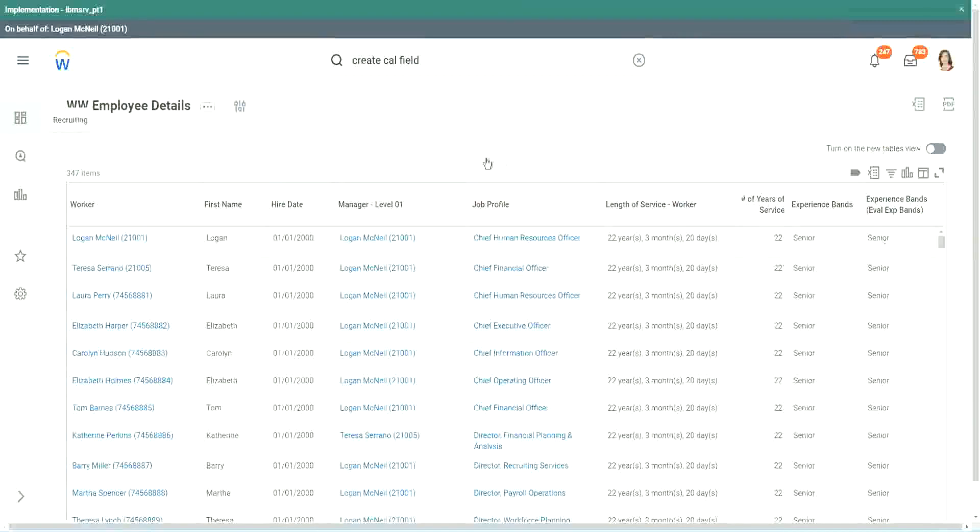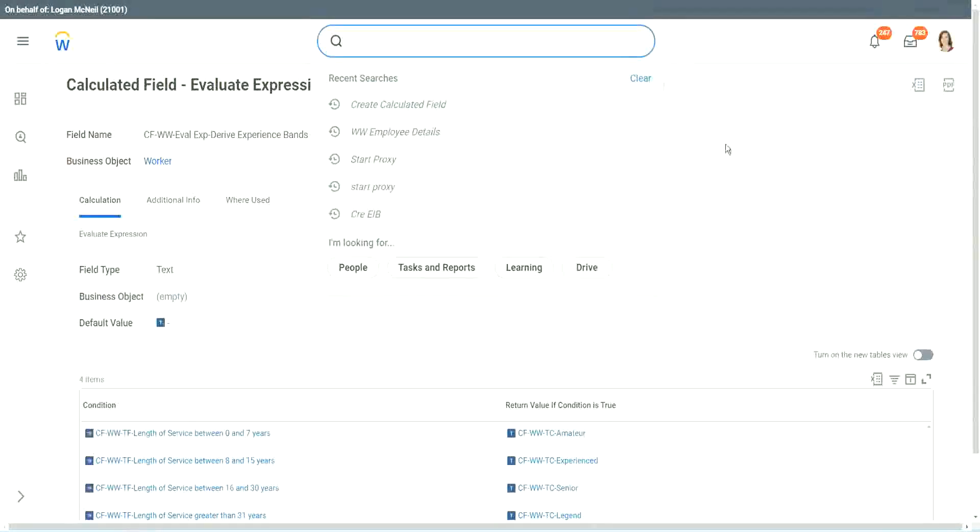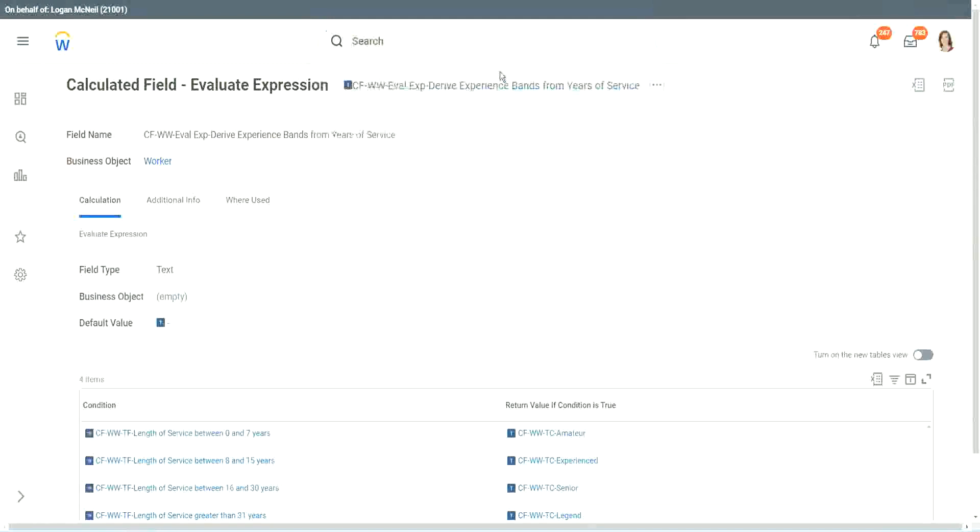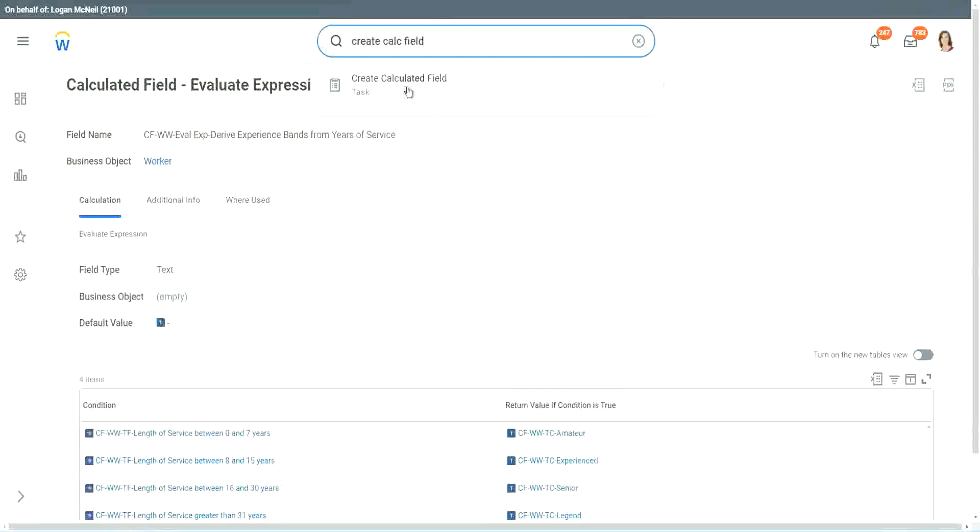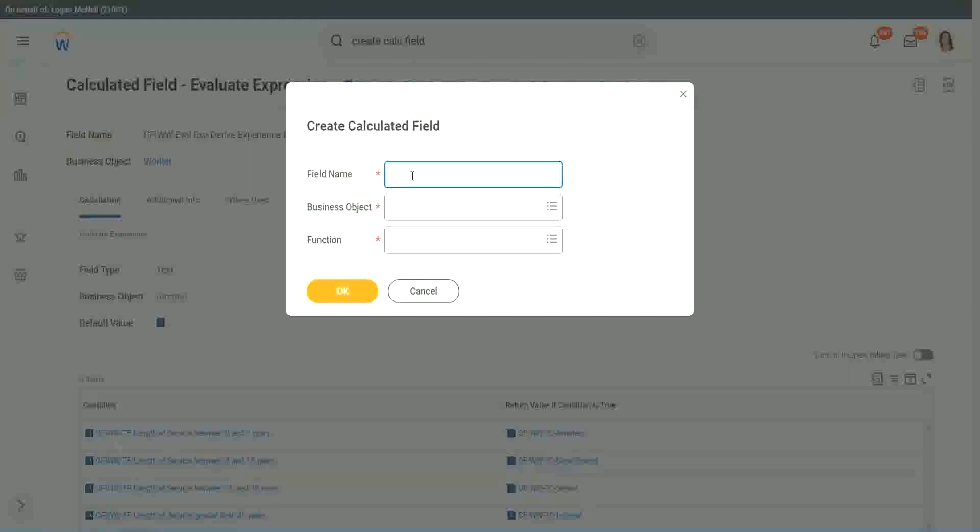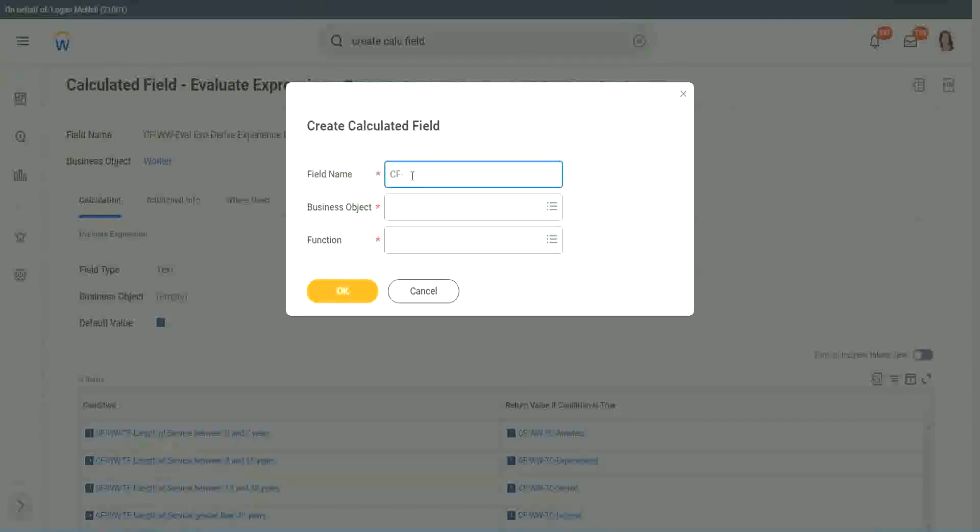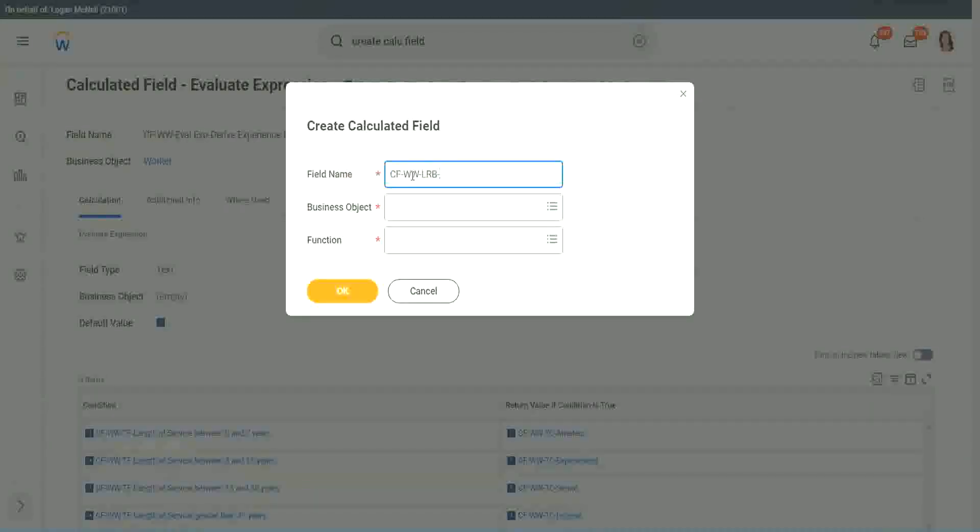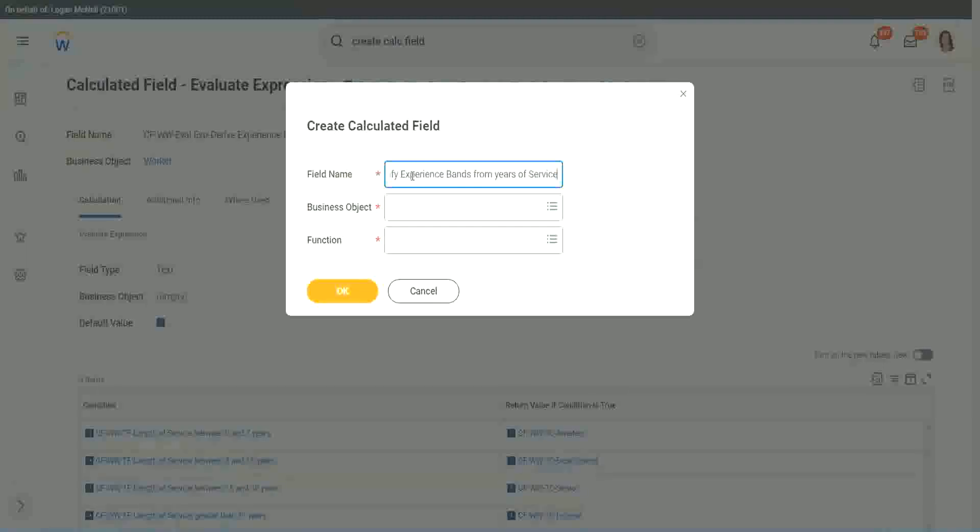Now let me show you one more calculated field. It is even simpler for the particular use case that we are doing. So let's use another calculation. This one is even more specific for deriving bands or ranges from an existing numeric or currency field. So here we will call it CF_W_W_LRP, or lookup range band. Here we will say, identify experience bands from years of service.